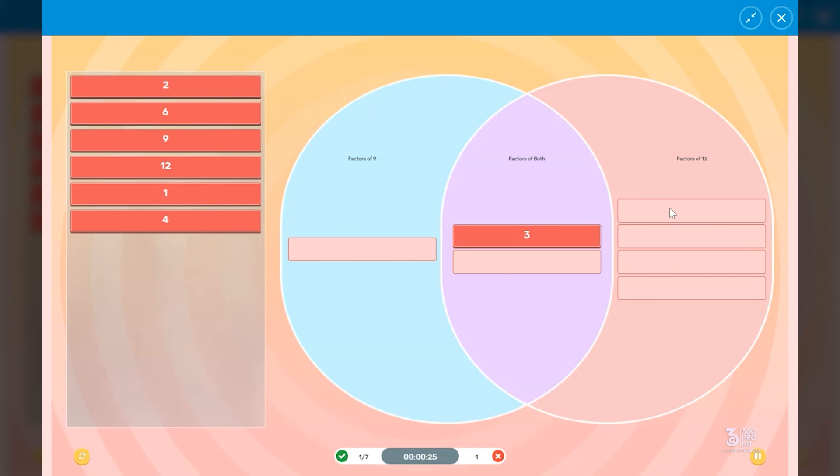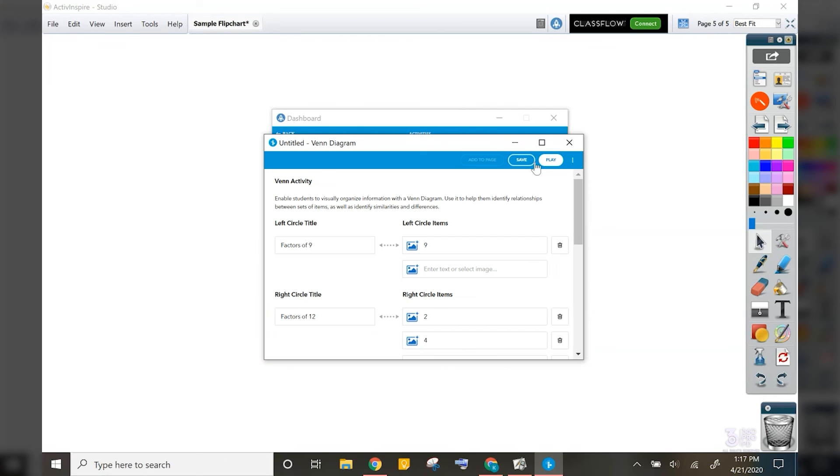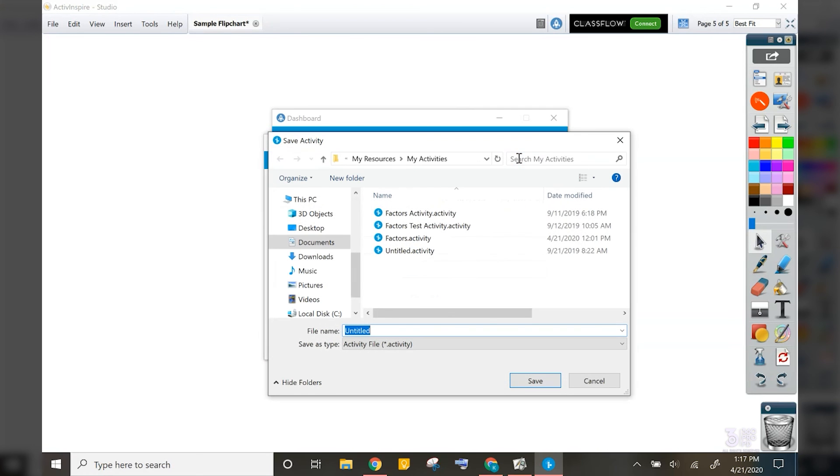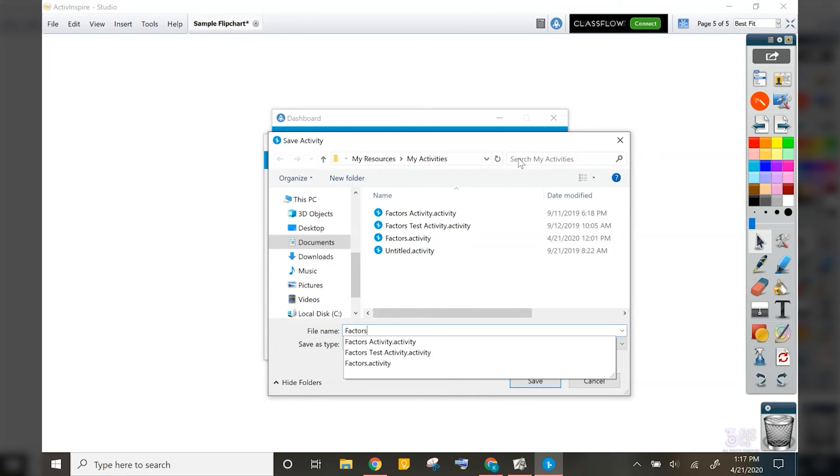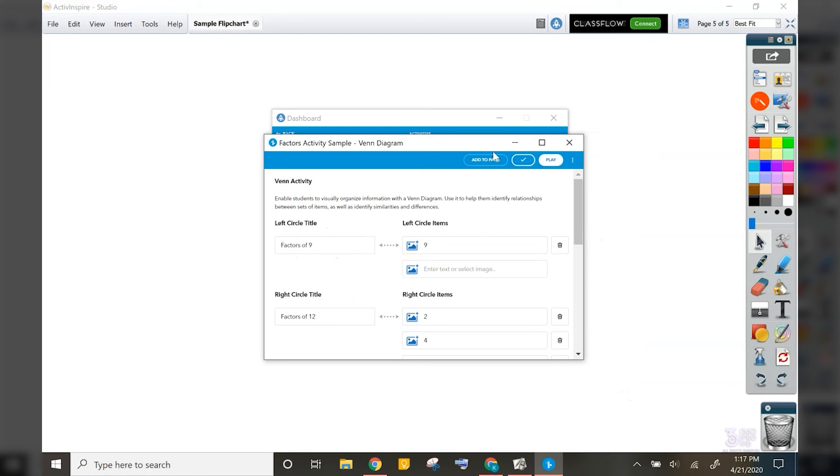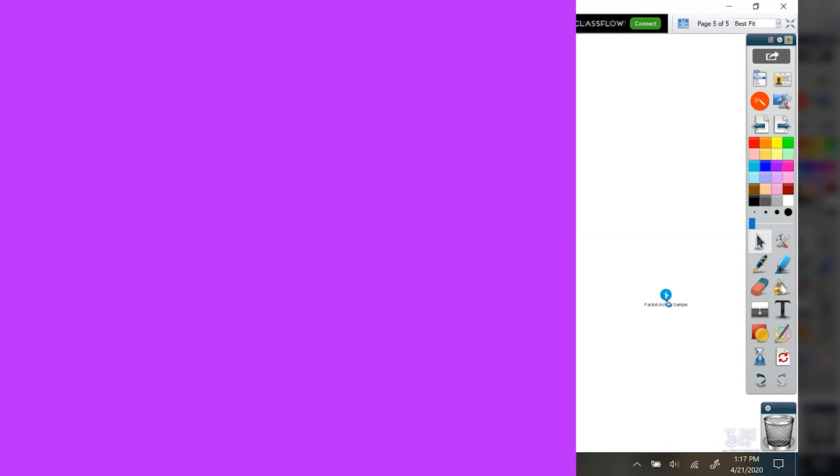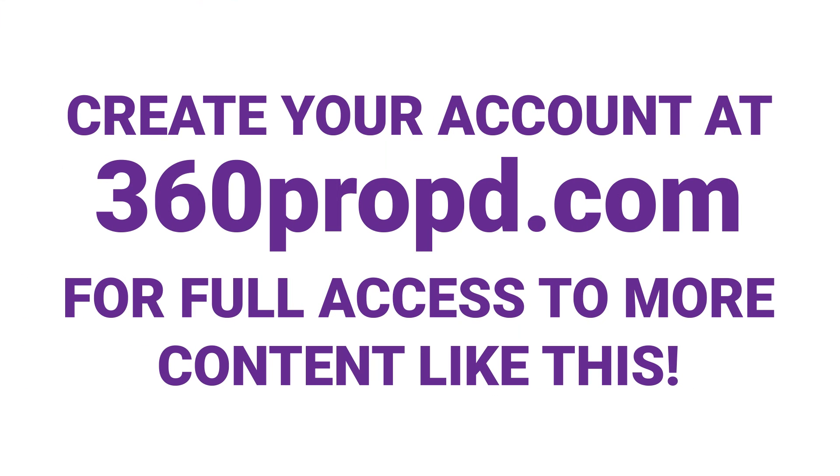It'll keep track of your time as well as your correct and incorrect answers. When you are ready, you can save the activity. Give it a quick name. And then add it straight to your flip chart page. I think this would be an awesome addition for centers in your classroom.